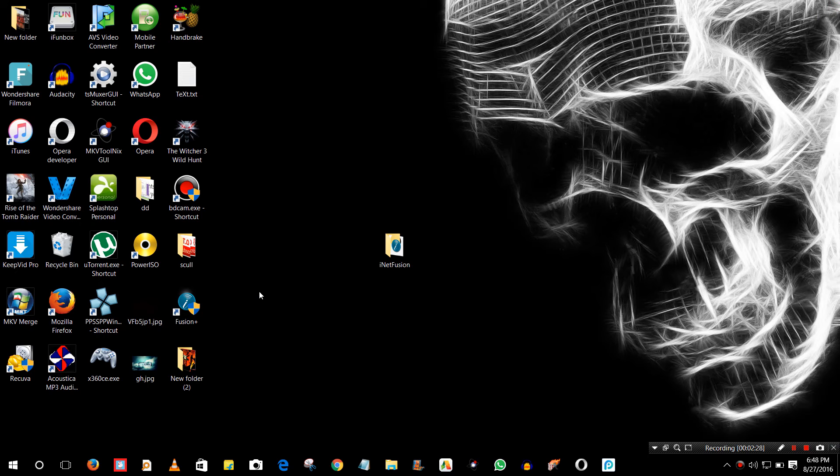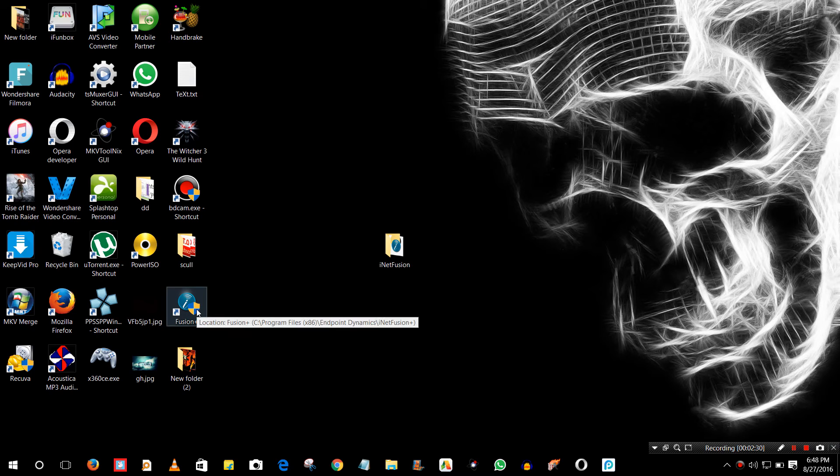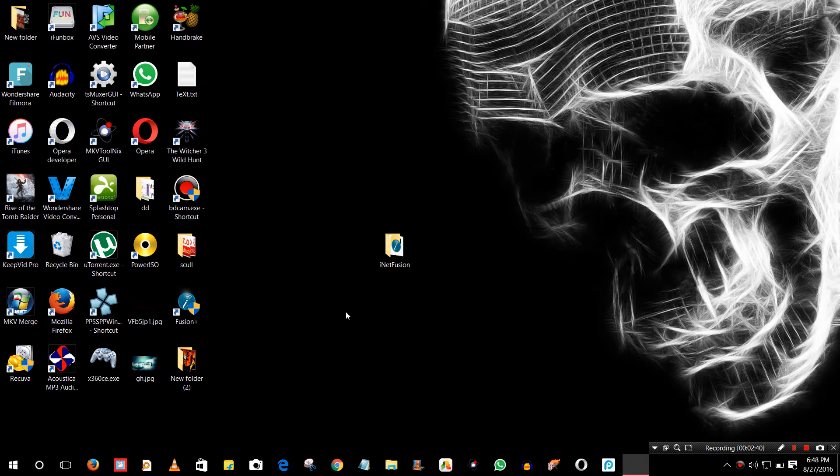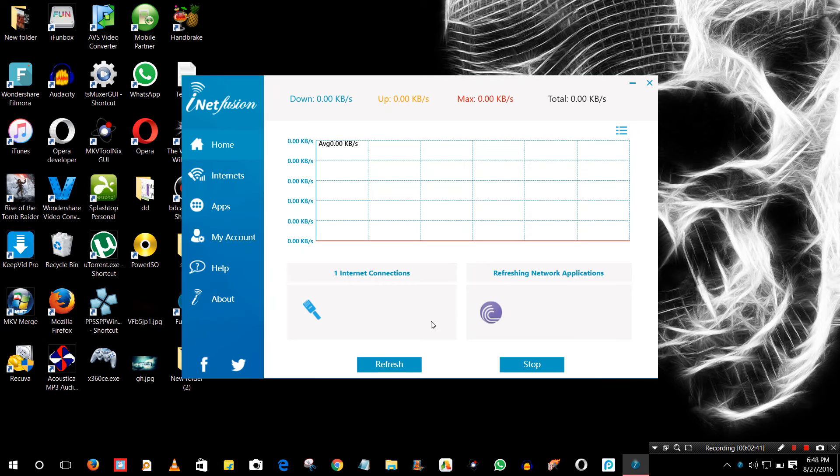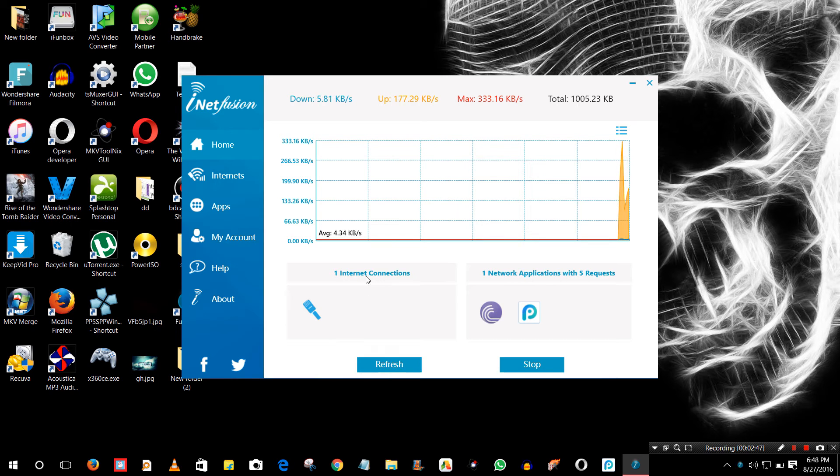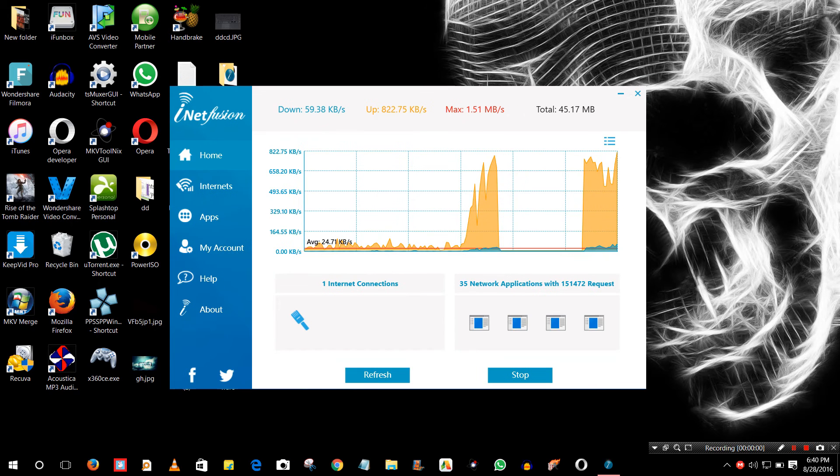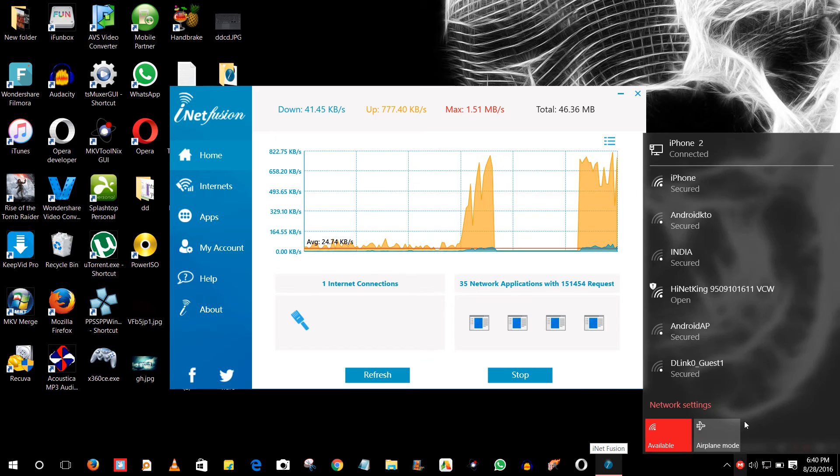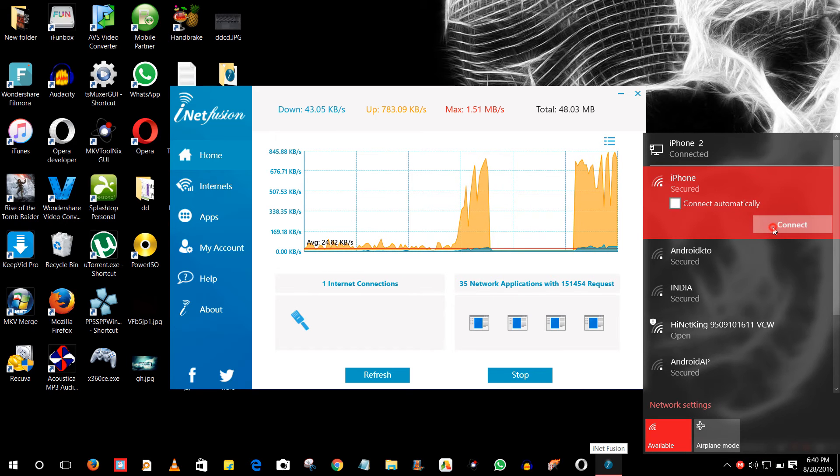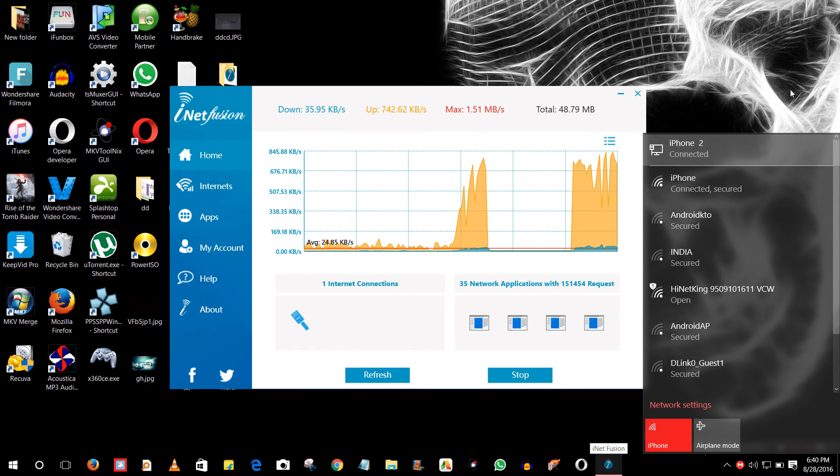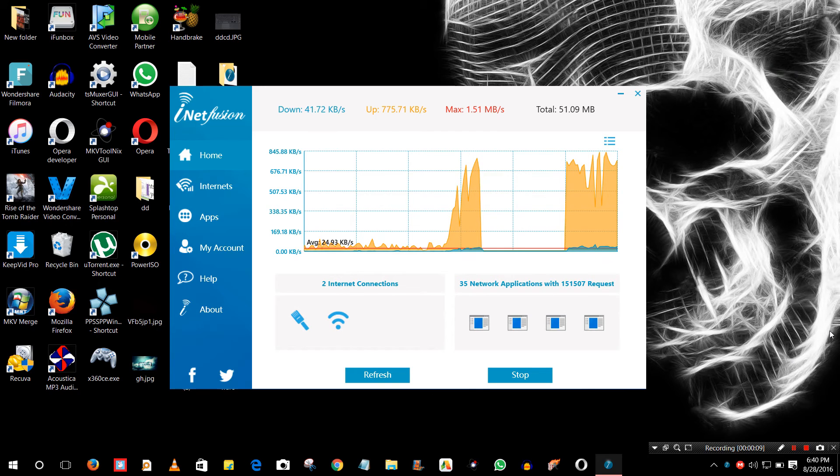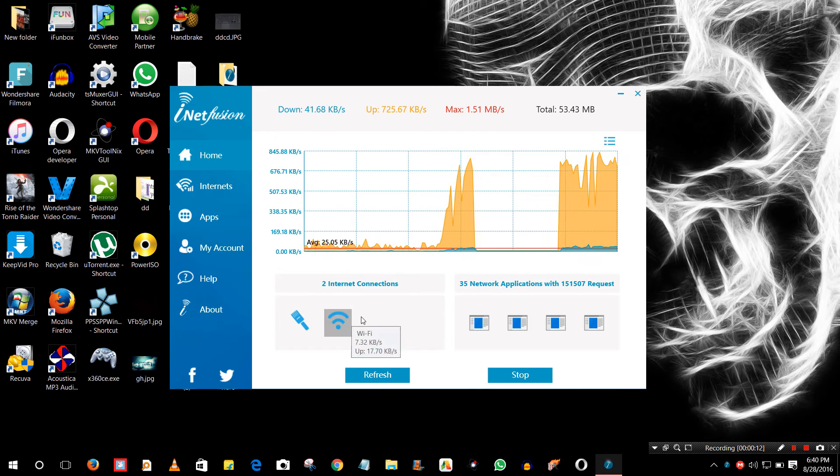Now what you have to do to combine the connections is just open iNetfusion. The software is opening. Now you can see right now I am only using my ethernet connection, so there is only one internet connection. I'm just going to connect my Wi-Fi so I can show you how this thing works. Right now I am also connected by my Wi-Fi, so you guys can see the Wi-Fi is also here.